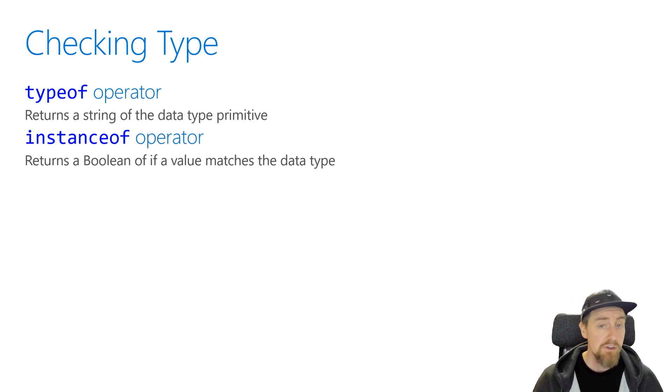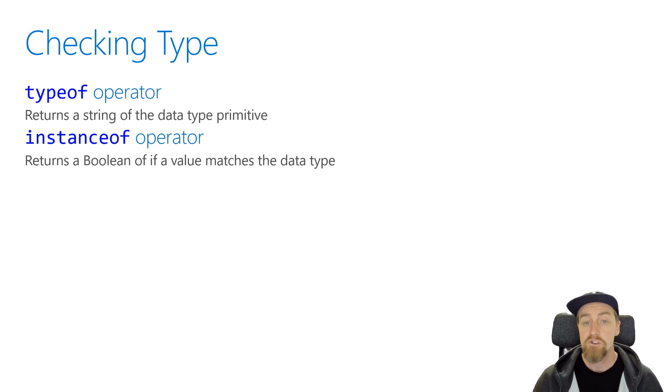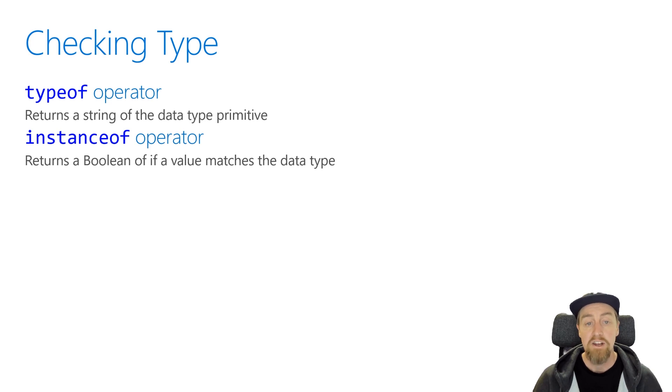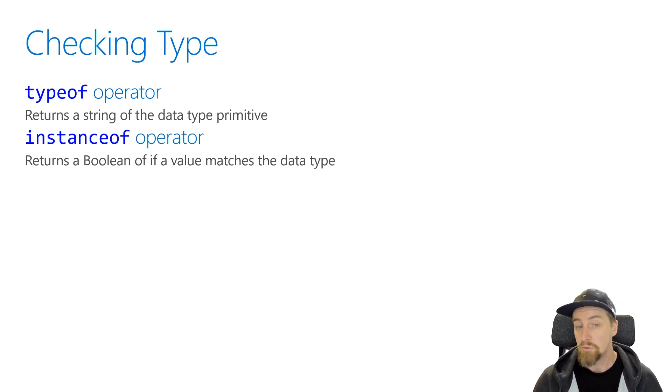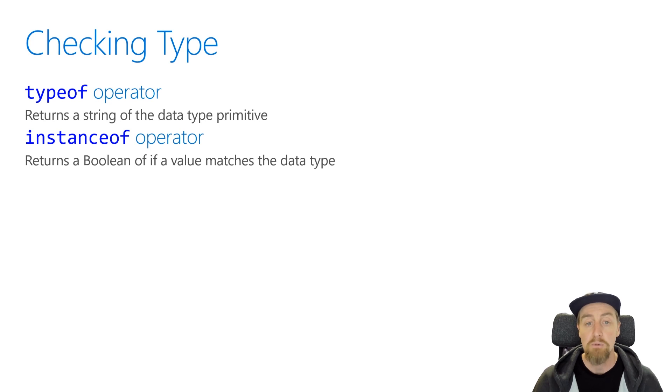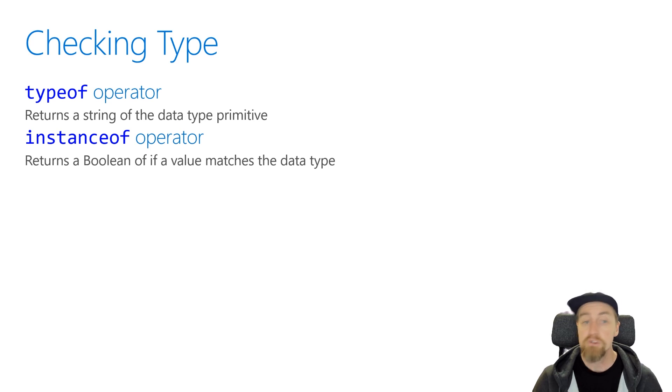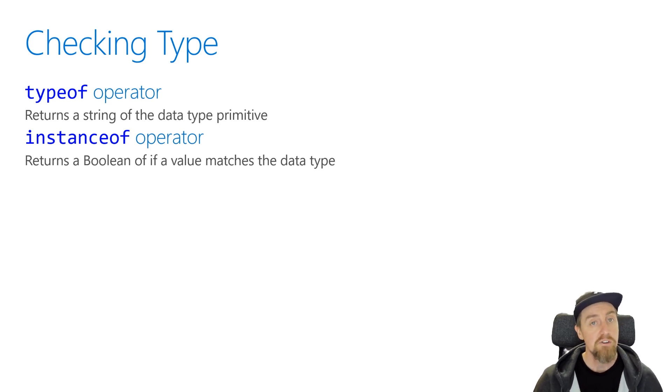Now again, this can be a little bit confusing because the constructor for number is not what we would use when we create a variable for number. Let's say we did const one equals the literal one, so just the one character on your keyboard, and we did one instanceof number with a capital N, that will return false because we didn't create it using the number constructor.